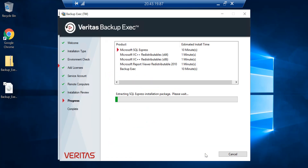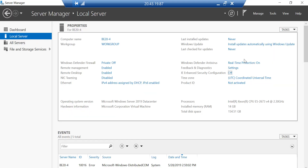Click Install. From now it is deploying all the services it needs for this server. Just to show you, I am running this on the 2019 Datacenter Edition, as you can see on the screen.